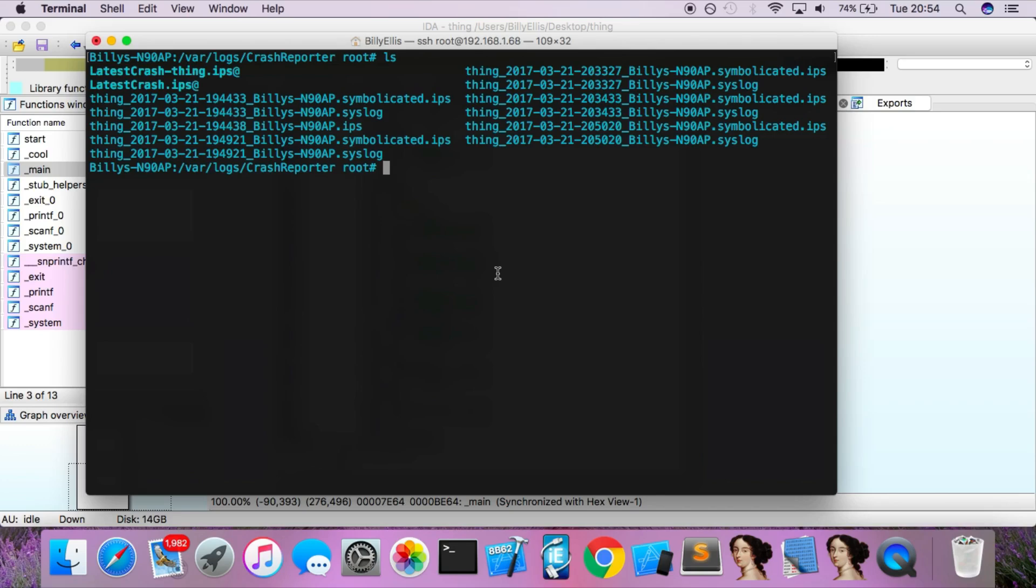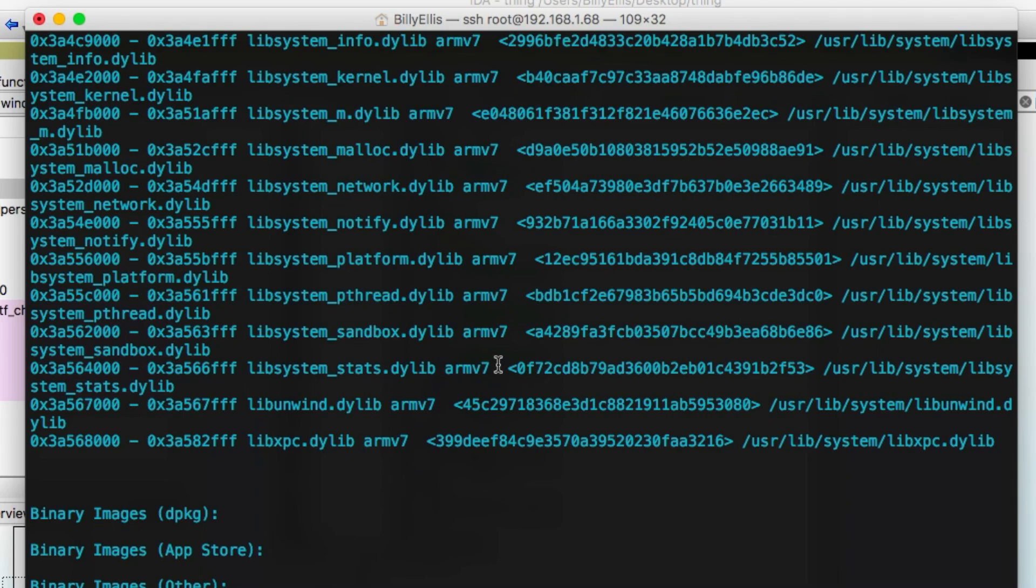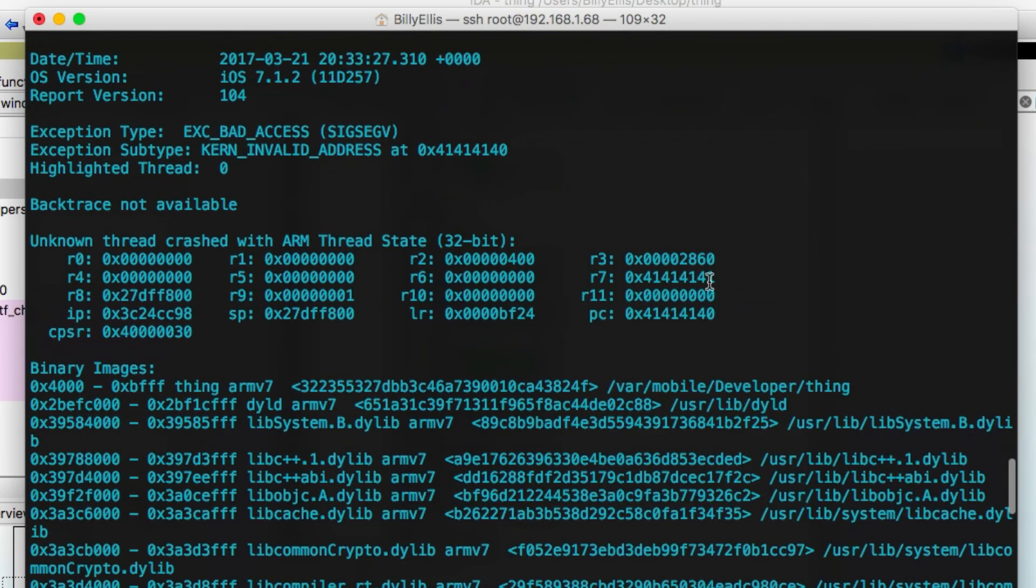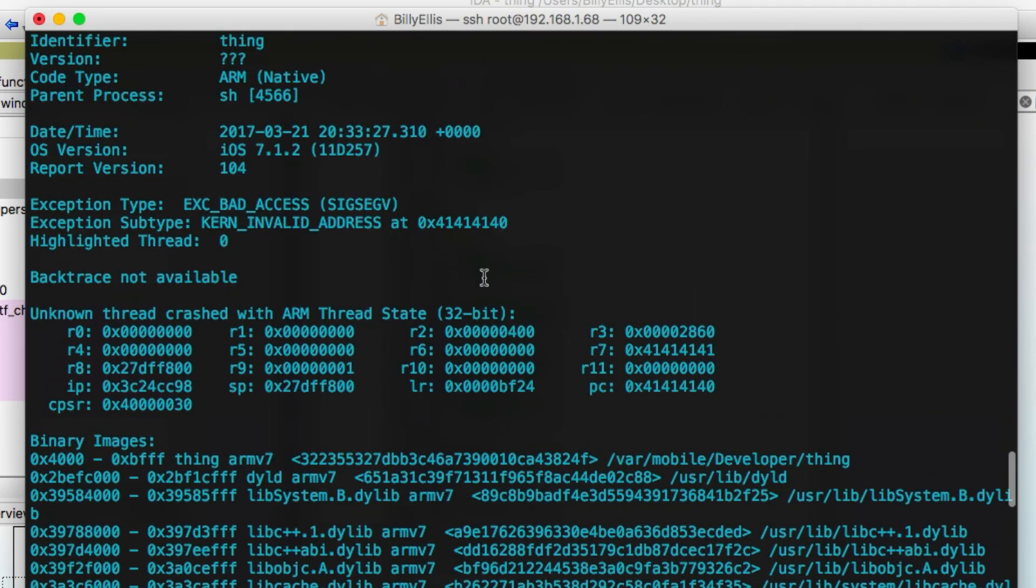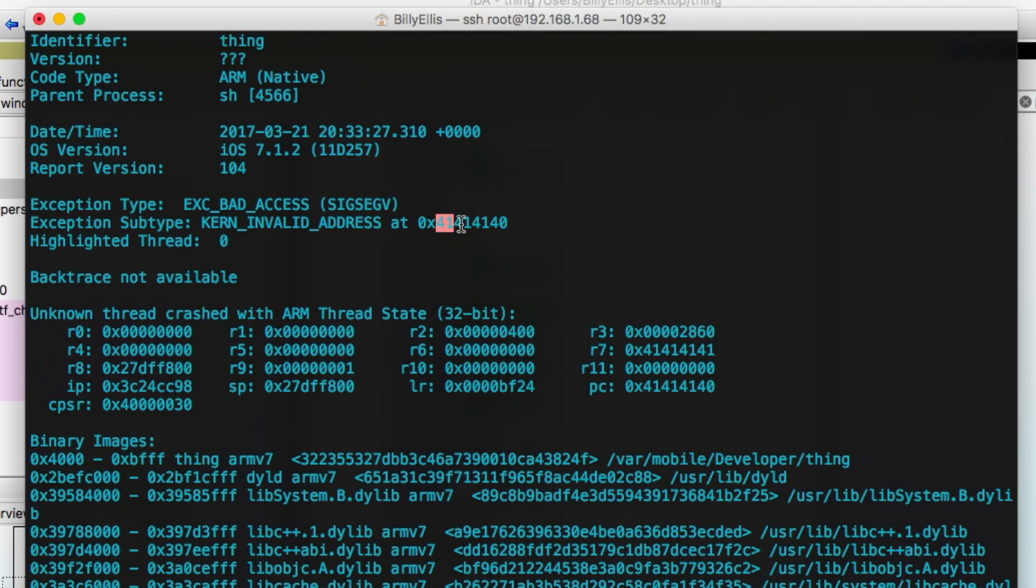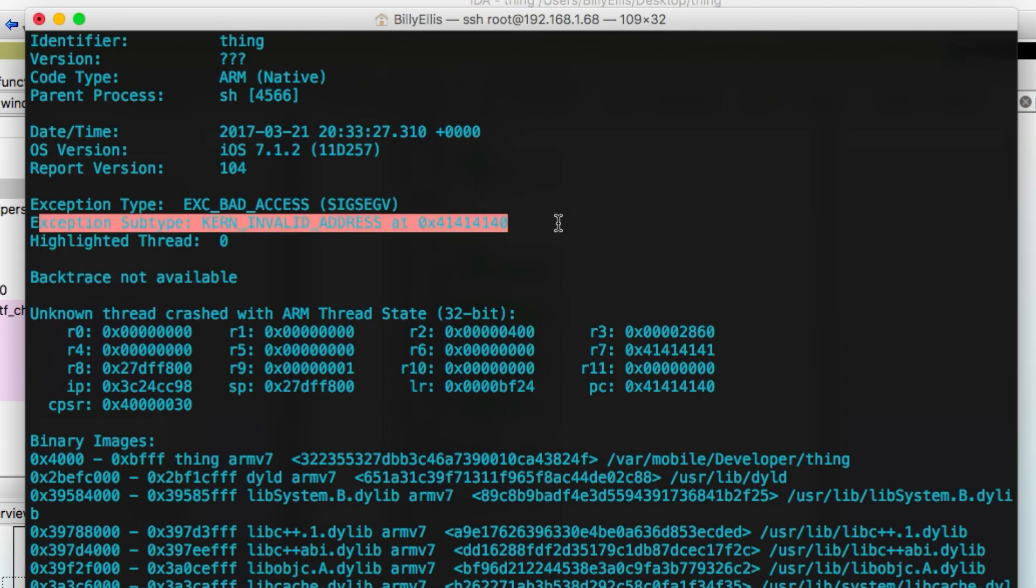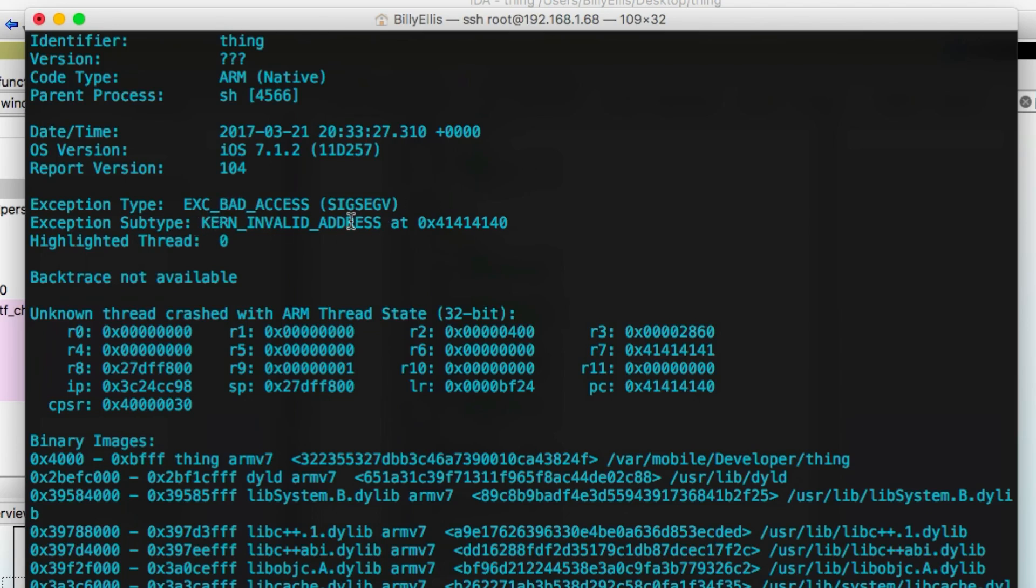To look into this further, you want to find out exactly what kind of information you've overwrote on the stack. We're going to look at this file, the crash report for the program, and you can see the kernel invalid address at 0x414140. So this is basically the reason the program crashed. This is what the crash report gives us as the reason. What this means is that the kernel invalid address, it was trying to look for instructions at this address here, but it couldn't find anything because this address is invalid.